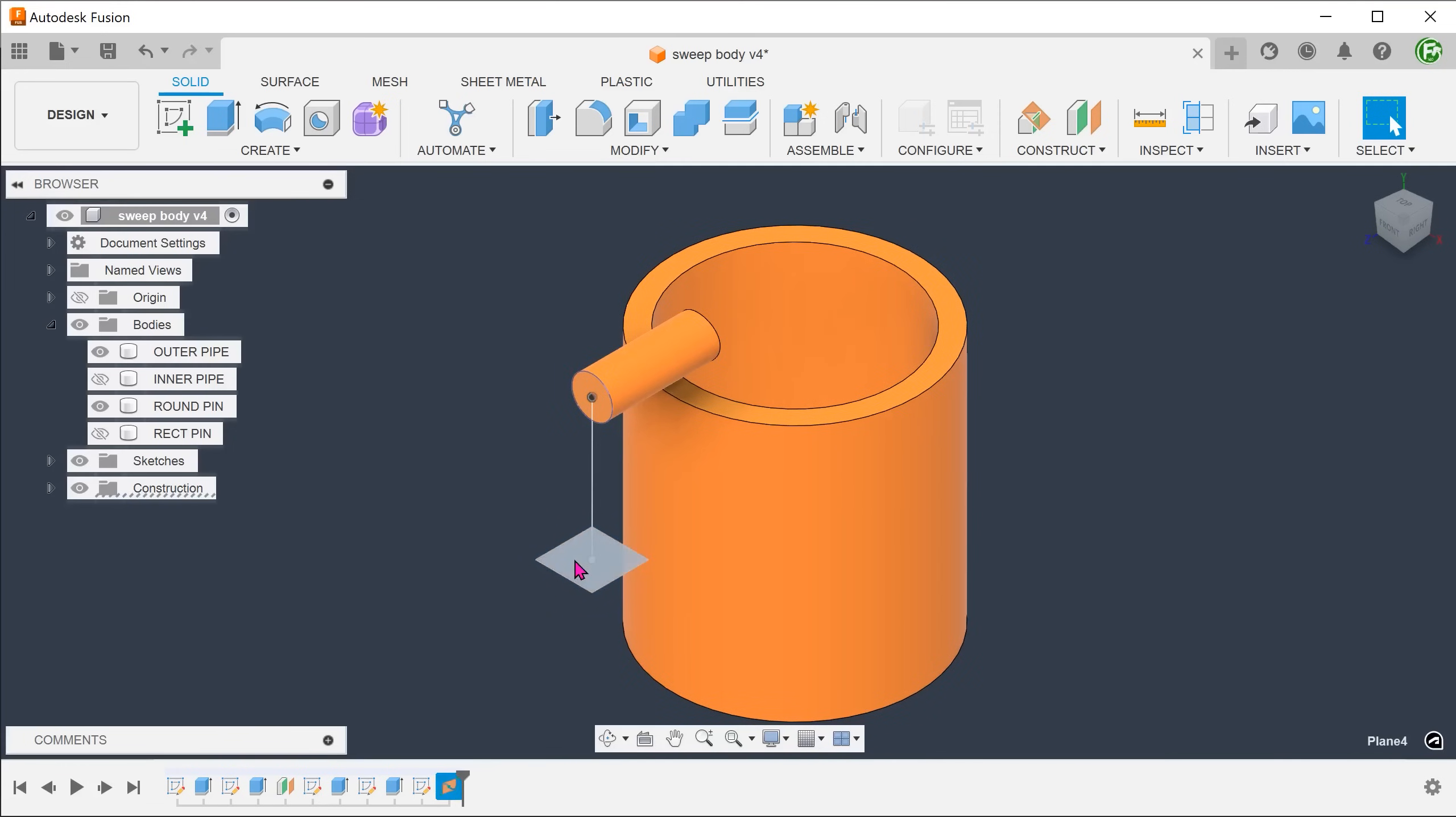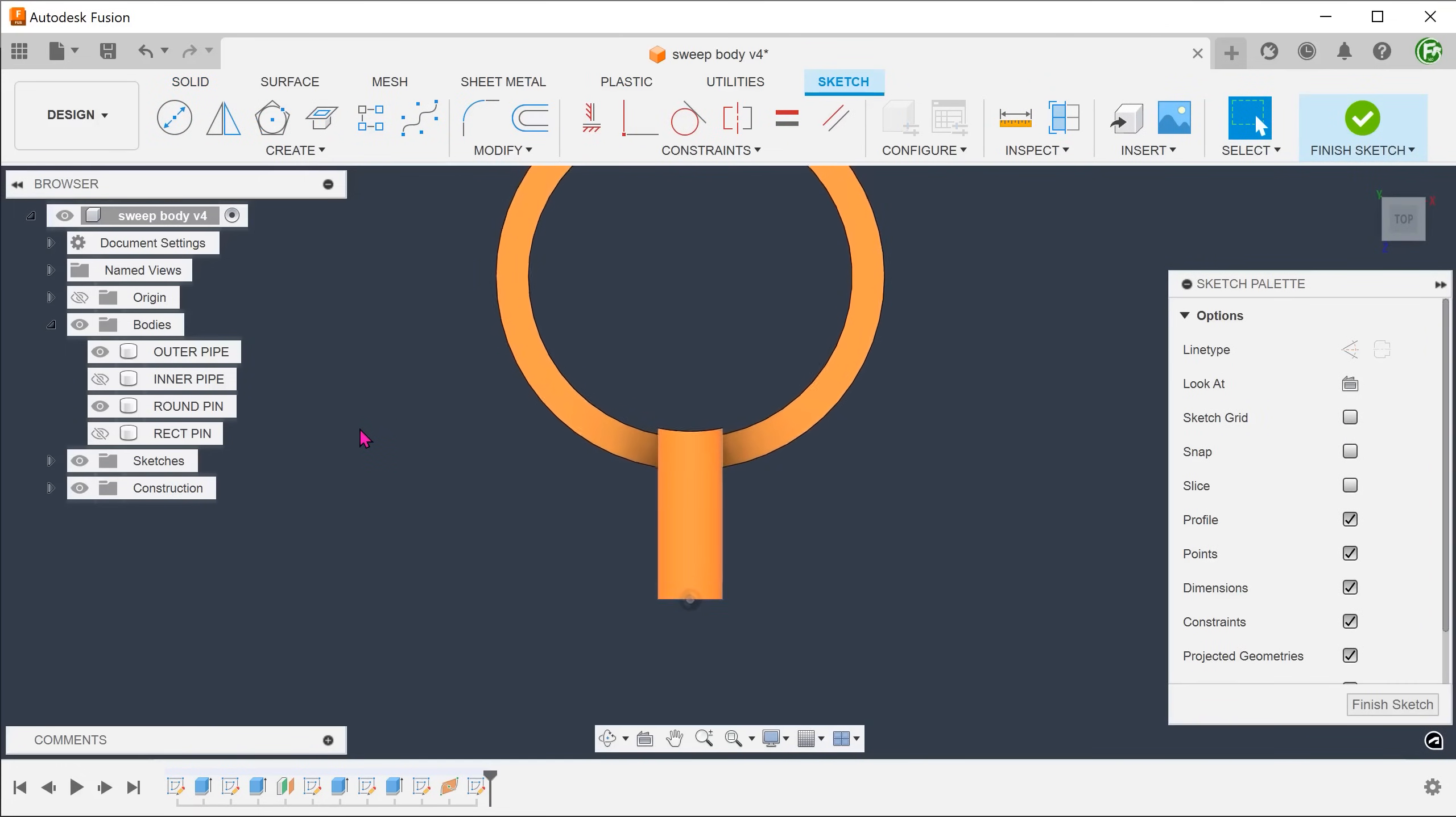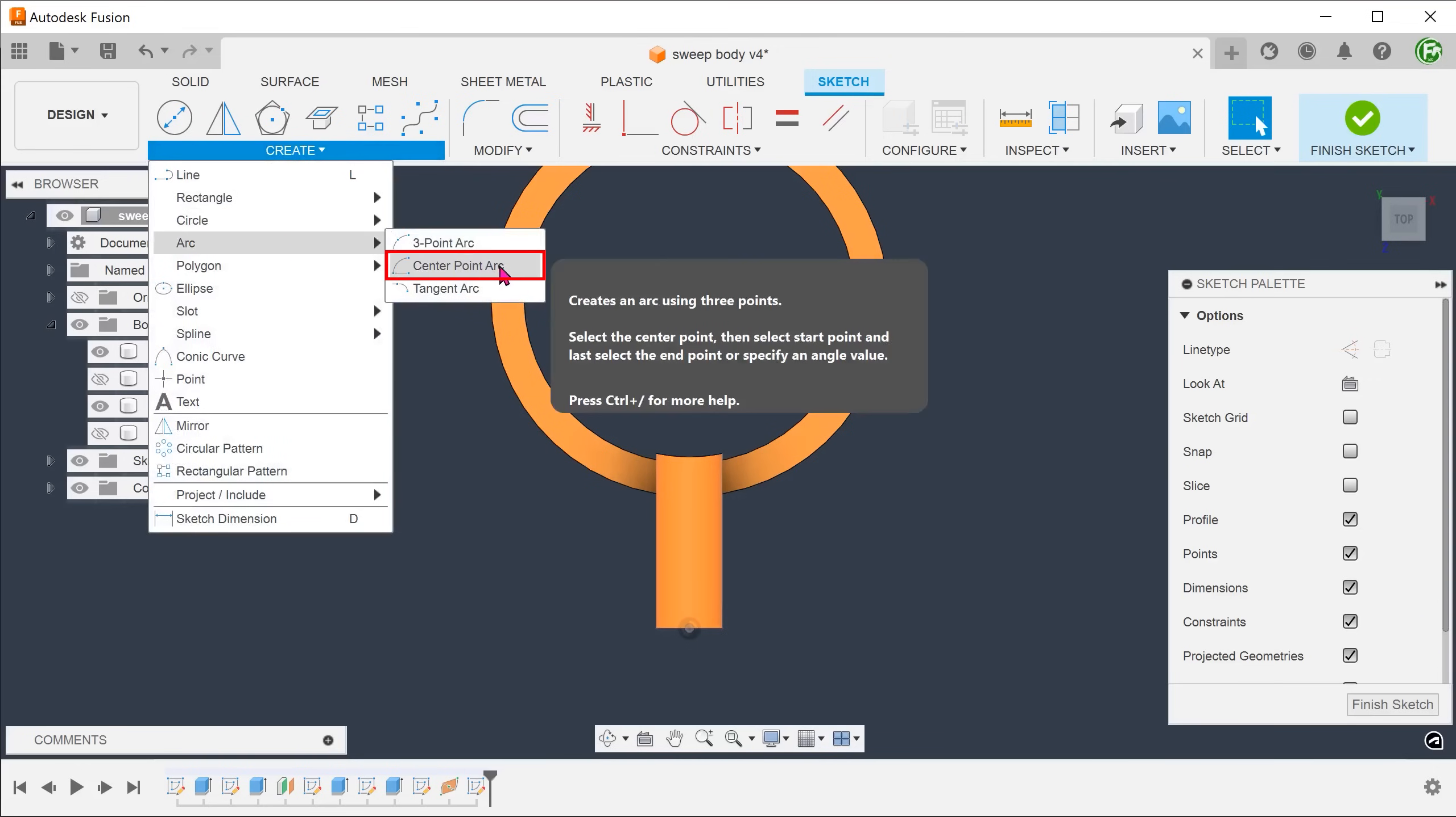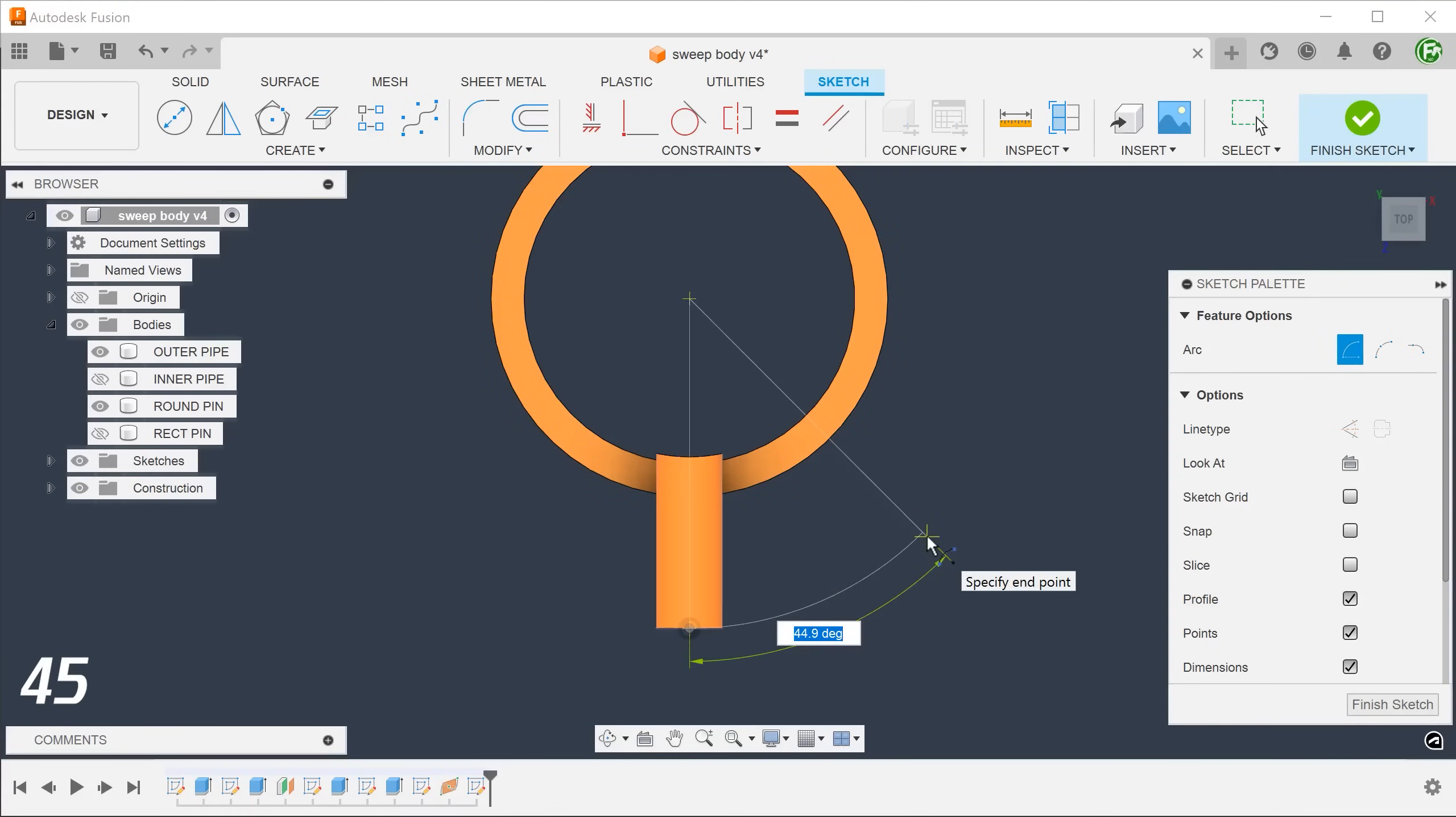Create a sketch on this plane. Start a center point arc. Center the arc on the center of the pipe. Snap one end of the arc to the straight line and end the arc at a 45 degree angle.